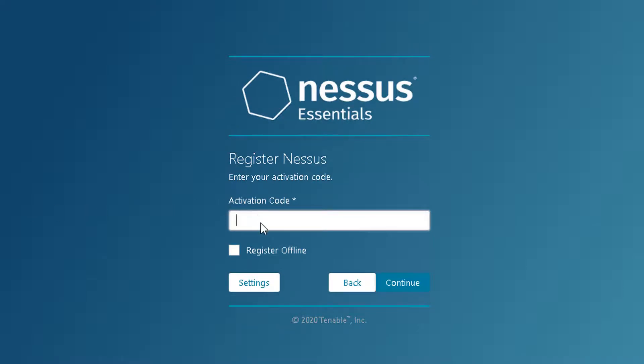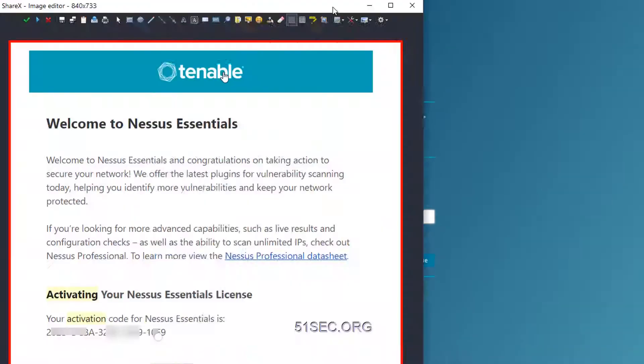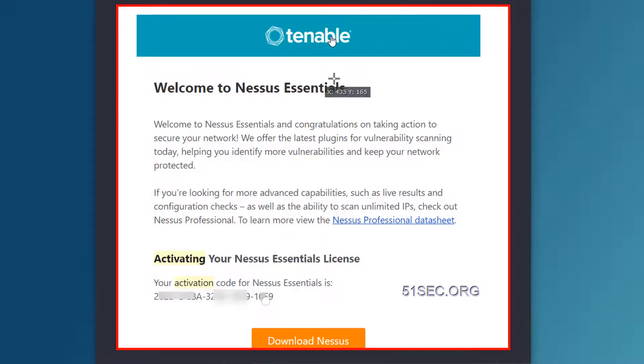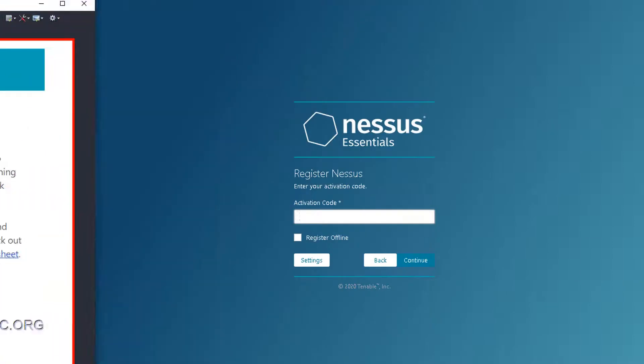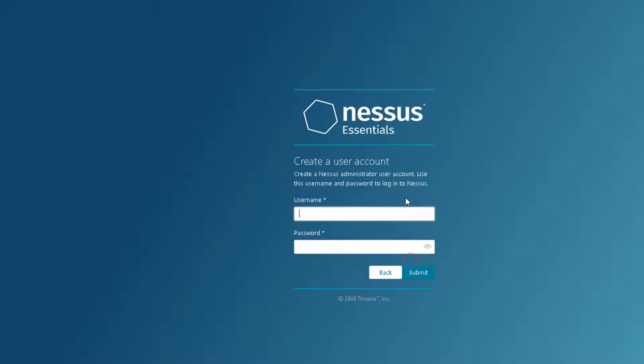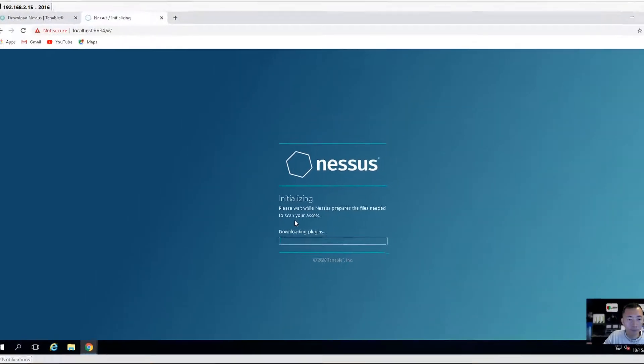After you get the email, you need to put the activation code here. You will get the email like this and you will get the code. What you need to do is just copy the code into this text box, just like I did here. Continue, then you need to create the user account. After that, it's completed.